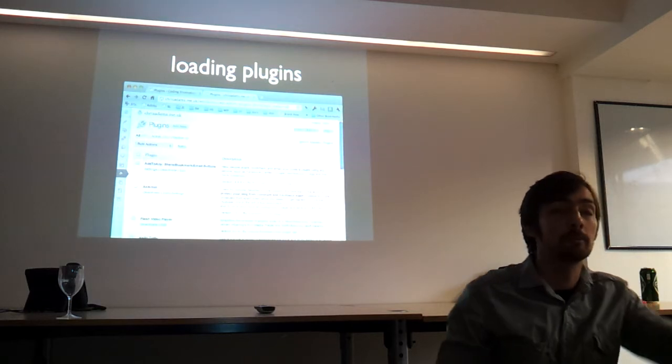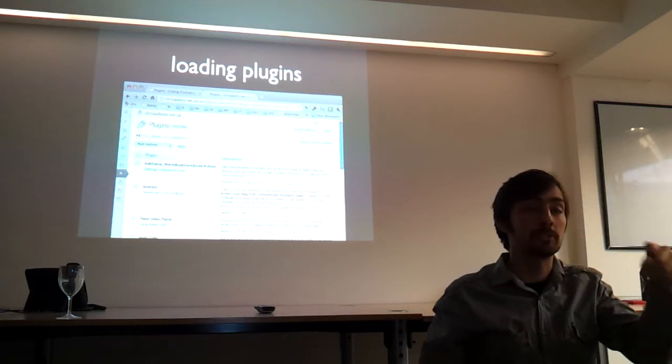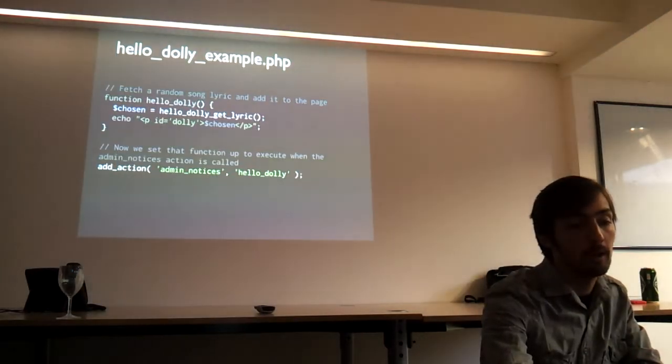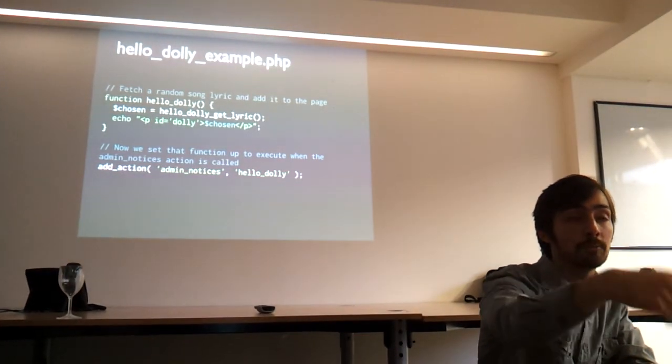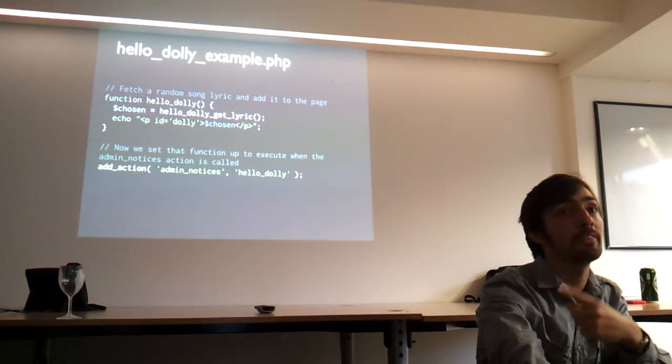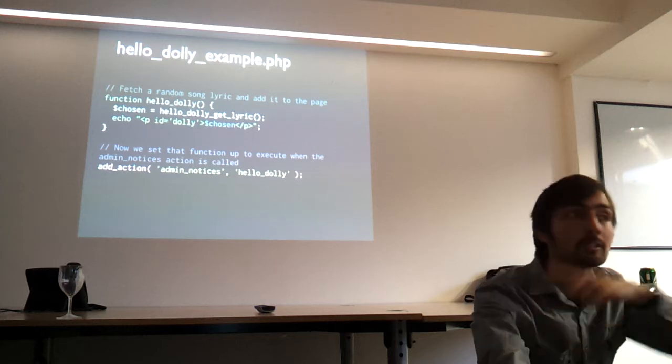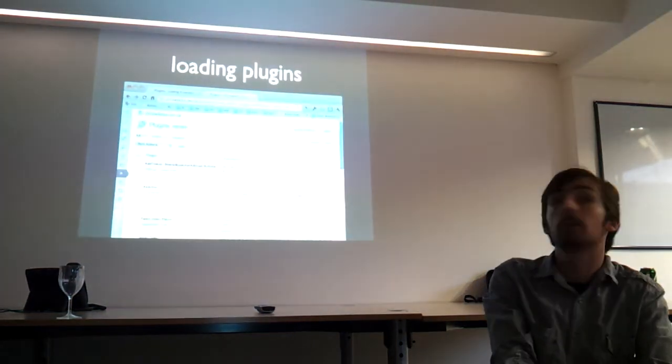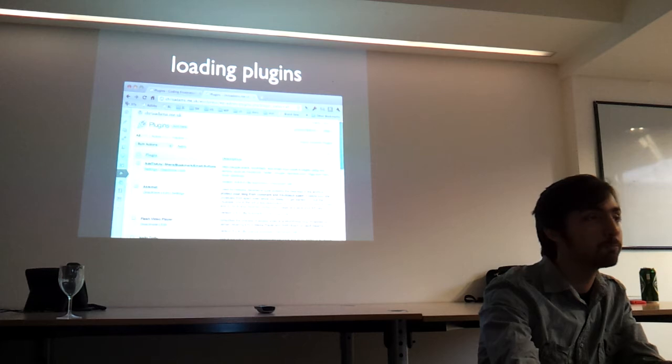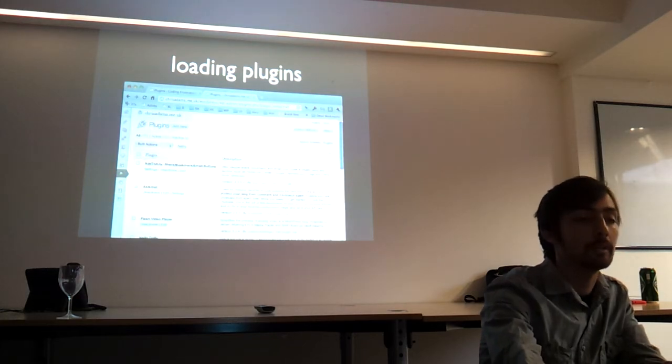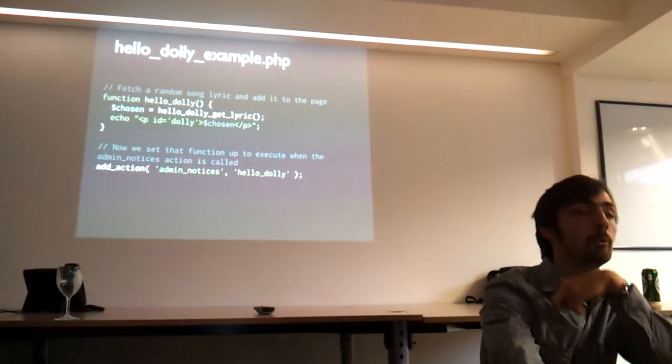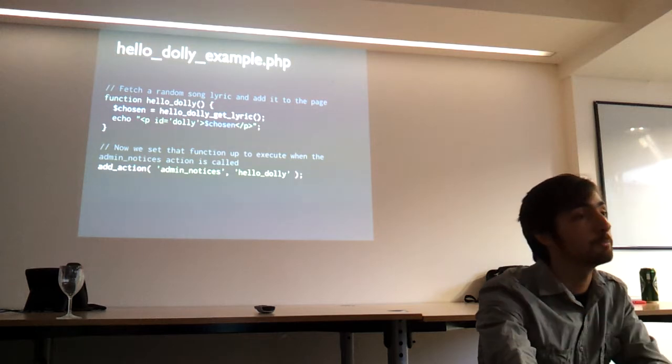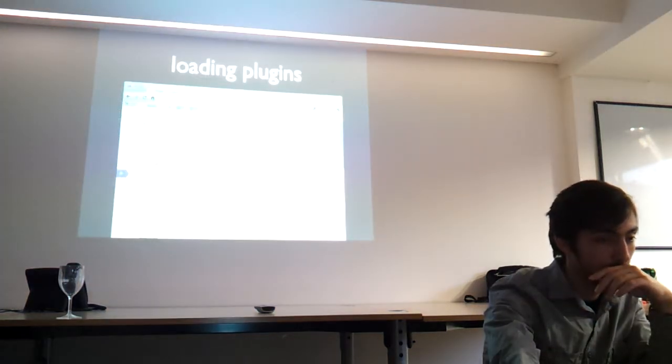So what's actually happened there is that WordPress has reached that checkpoint, it's reached that hook called admin notices, and it's fired that thing called Hello Dolly. And that's how the plugin is actually hooked into WordPress to actually make that content appear on the page. And that's pretty much how plugins tend to work really. You write a little bit of code there and then when WordPress gets to that, it will basically spit it out onto the page for you.